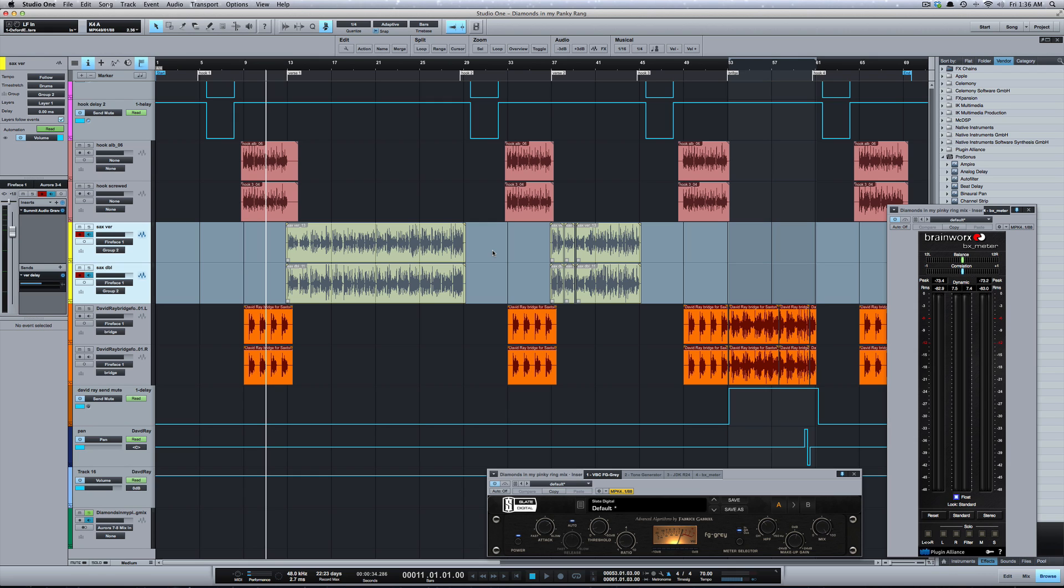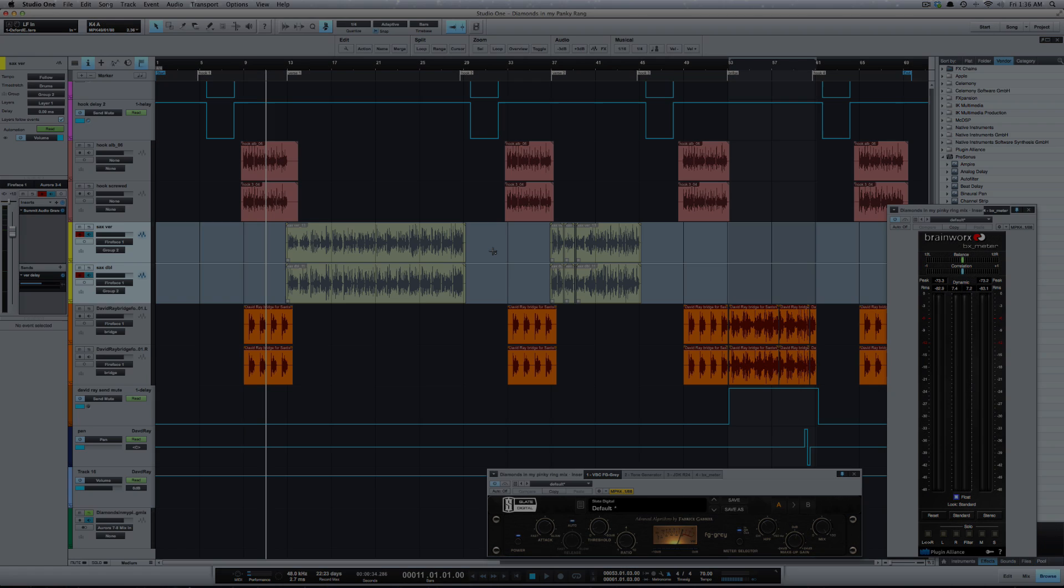But there you go. That's Versions in Studio One. Really easy way to recall and save different versions of your session all within the same session. Alright, catch y'all next time.